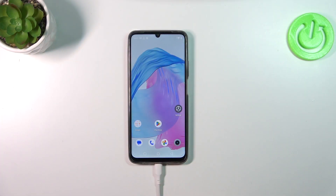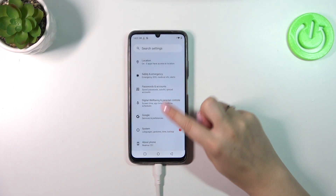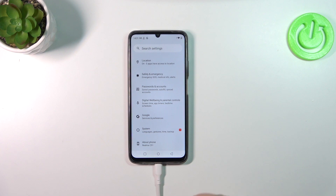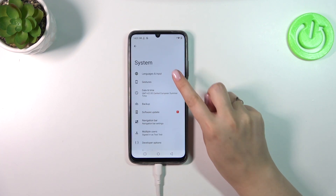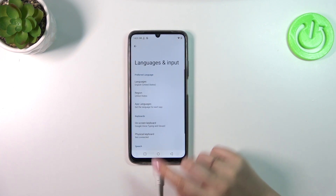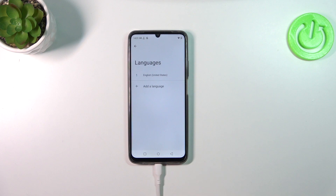So let's start with opening the Settings and then scroll down to the very bottom to find System. Now we have to tap on Languages and Input and pick Languages.